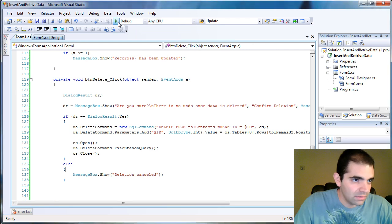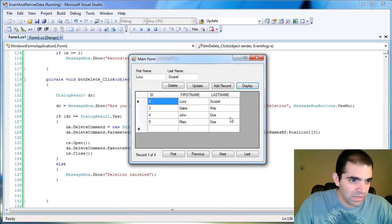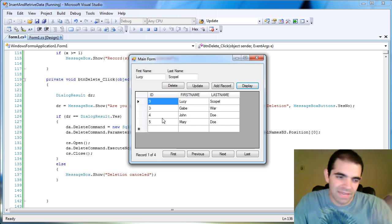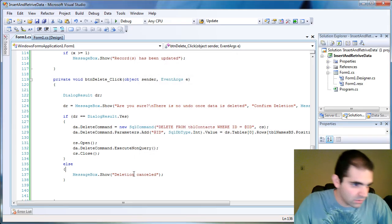And then you start the application again. Display. See the first record is gone. Right? But it's kind of silly to have to reload the application to see the results.